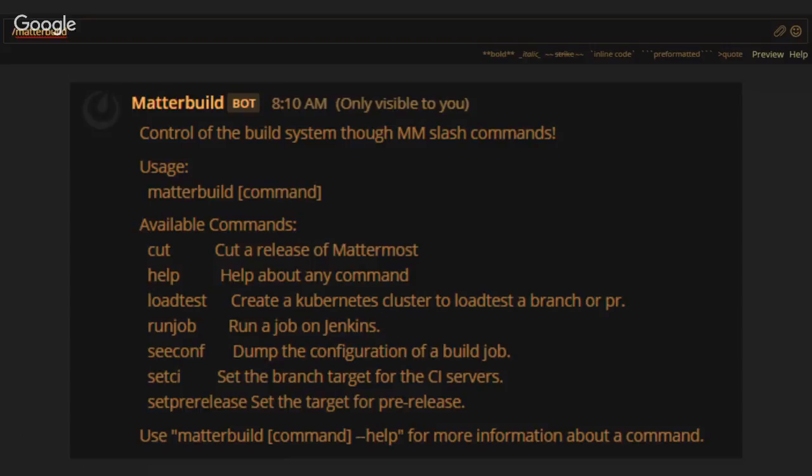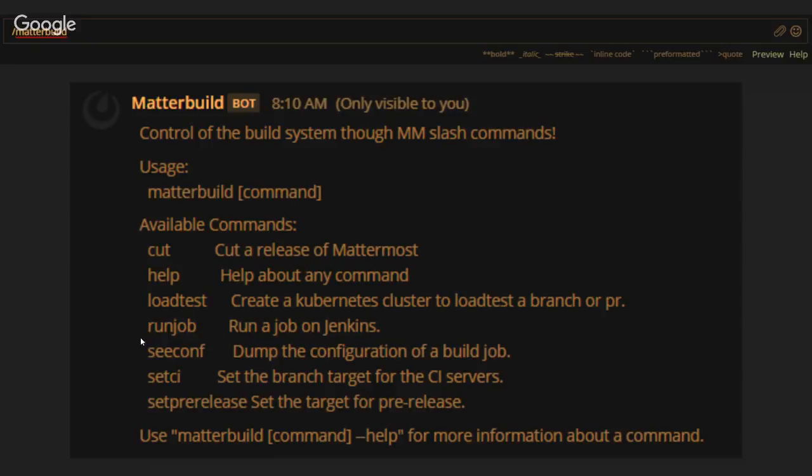Here's what I mean. If you type the MatterBuild command, it gives you a little help. So it can cut a release, display this help, run load tests on Kubernetes—that's still under development—run a job on Jenkins, or see a configuration.